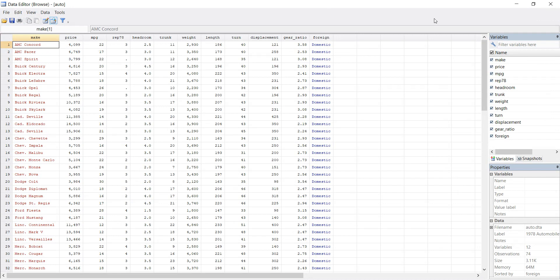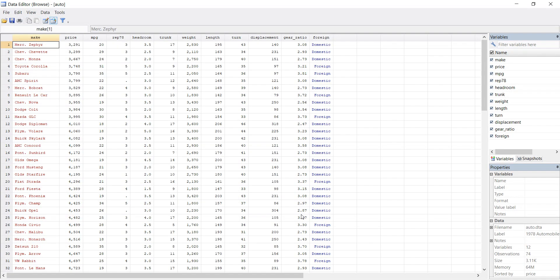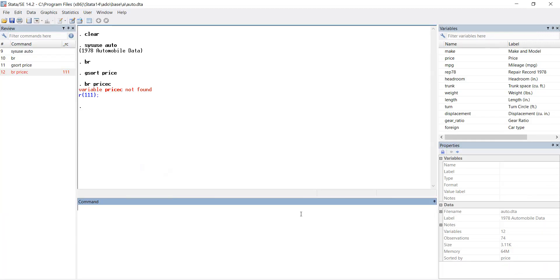First we will do sort in ascending order with the help of gsort command. The command name is gsort. It is a command which can do ascending as well as descending order sorting. Gsort, let's see price variable.